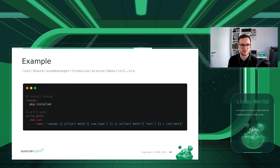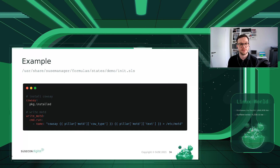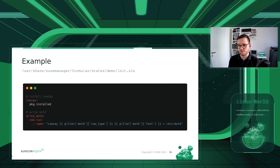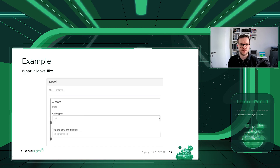The actual Salt code in init.sls has a state 'cowsay' using package.installed to install the cowsay package, and a state 'write_motd' that runs a command line: 'cowsay' followed by the pillar motd.cow_type (e.g., '-s') and the text the user entered (e.g., 'SUSECon21'), redirecting the output to /etc/motd. In SUSE Manager this looks like a group called 'motd settings' where you select the cow type from a dropdown and enter text, then save and apply the high state.